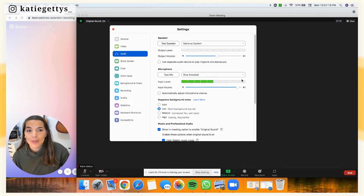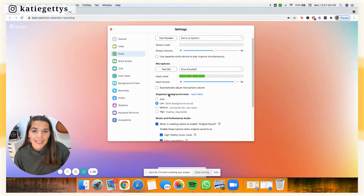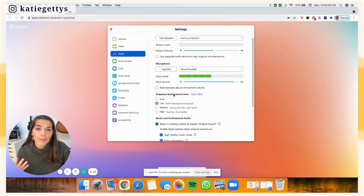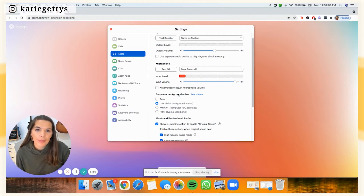We never want the microphone level all the way at the top, but we definitely want our students to be able to hear us. Next, you also want to turn your suppressed background noise down to low, because Zoom is going to try to remove any background sound — but it might think that an instrument or a track playing in the background is noise. So turn this down to low.